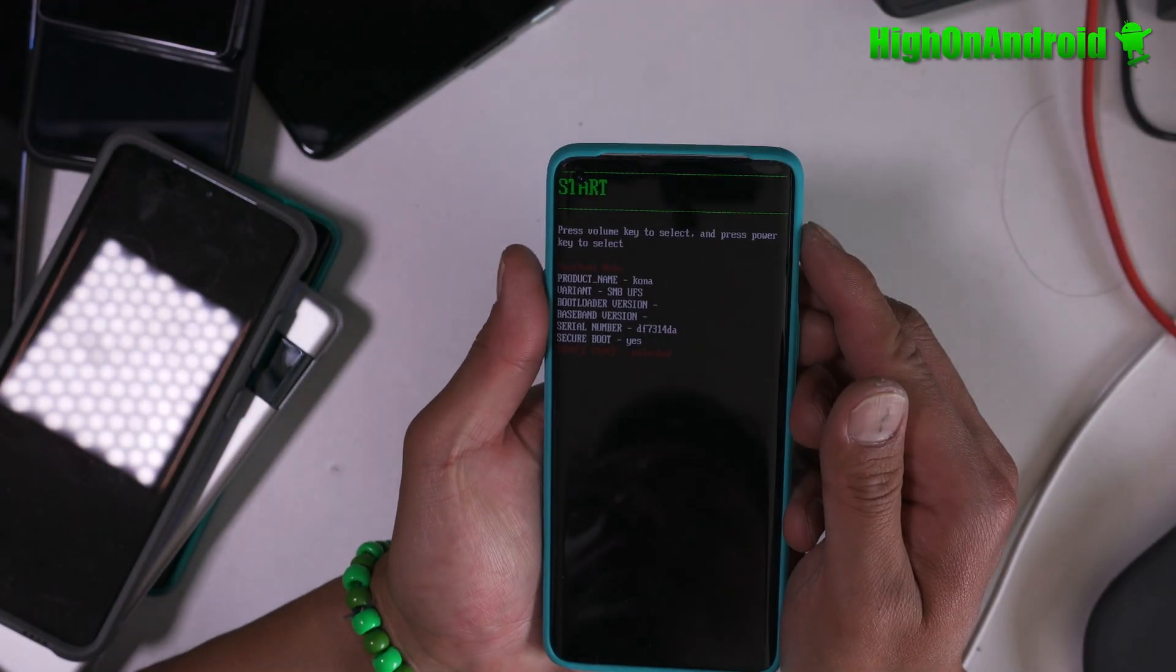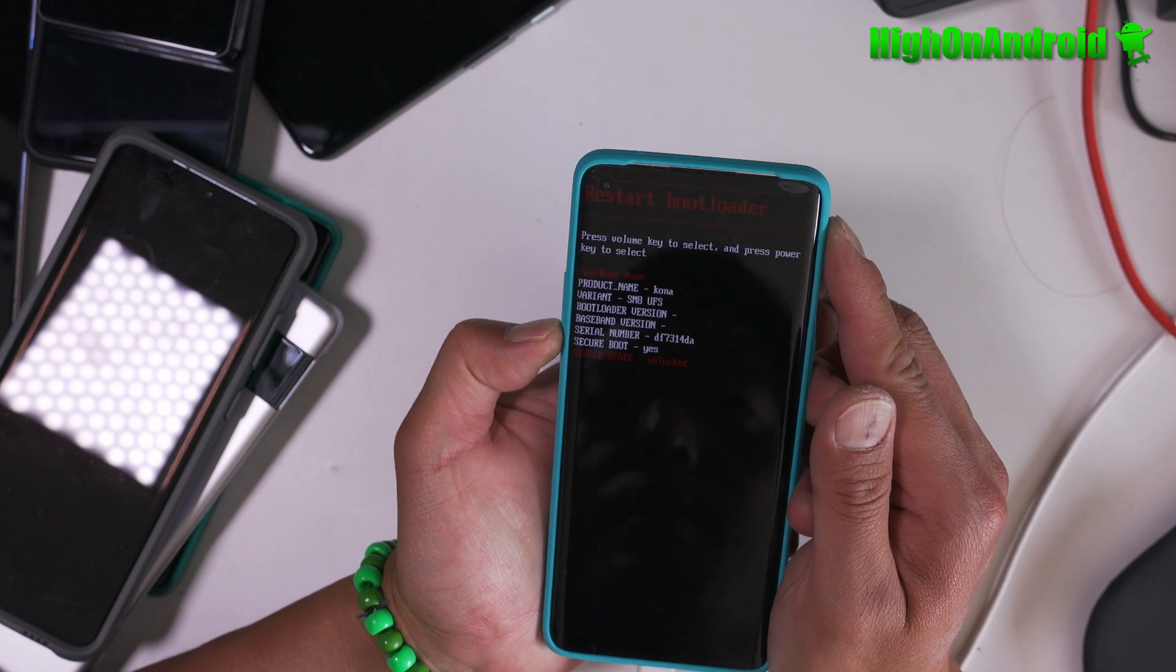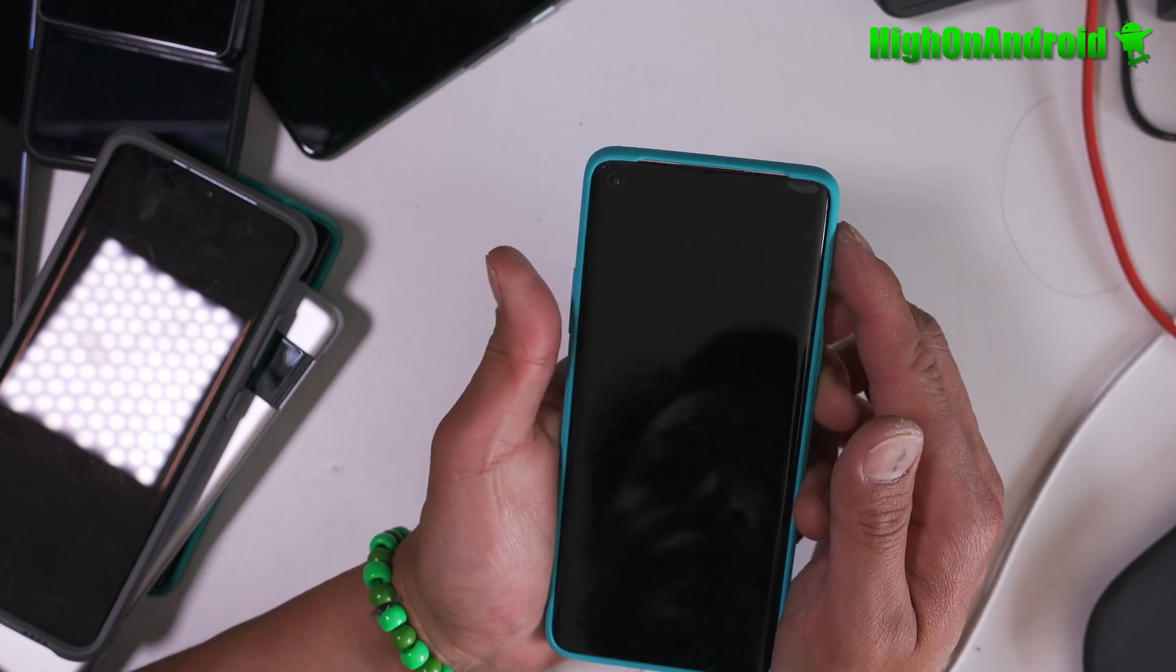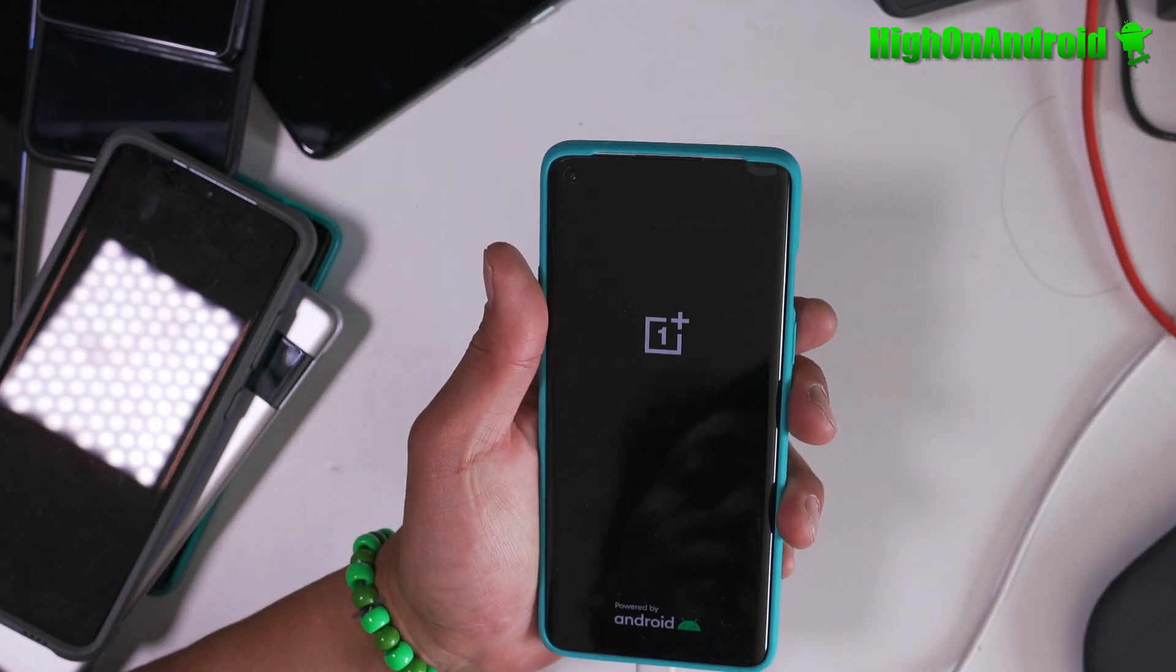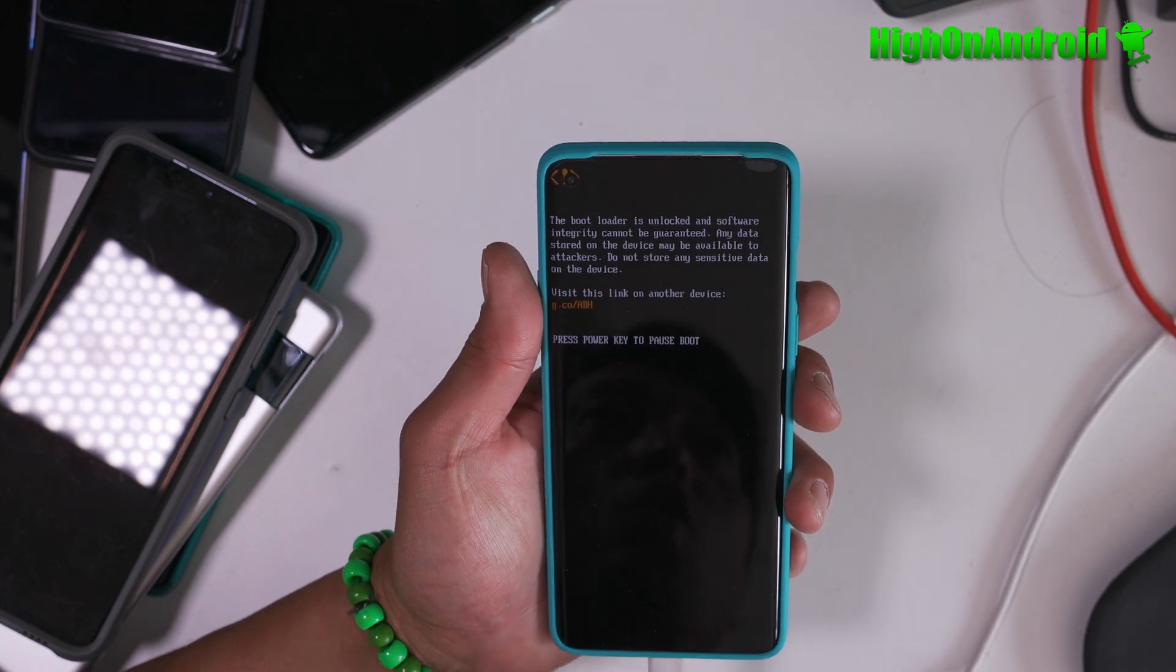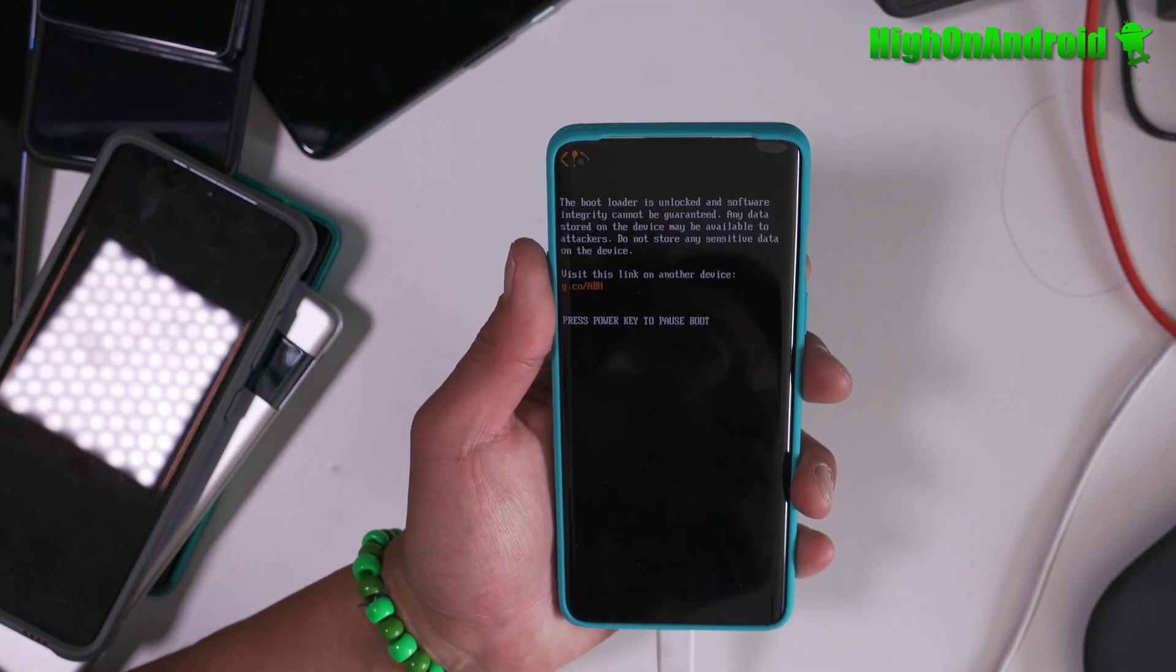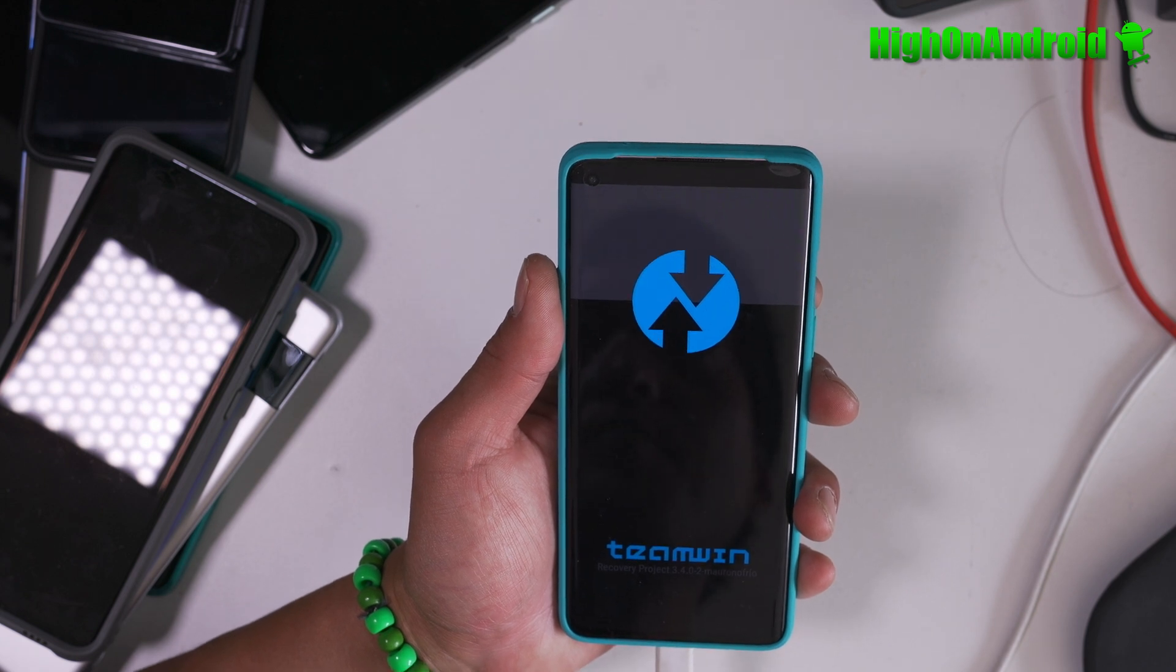Next, we're going to go back to our phone and go into recovery mode. If you see TWRP recovery, then you're all good to go. Congratulations!